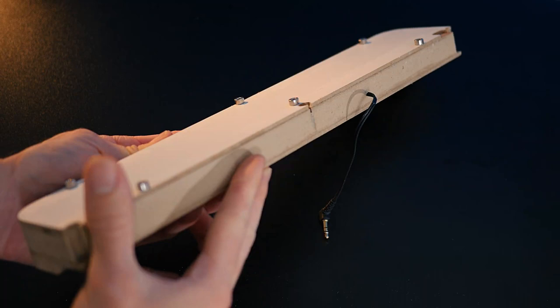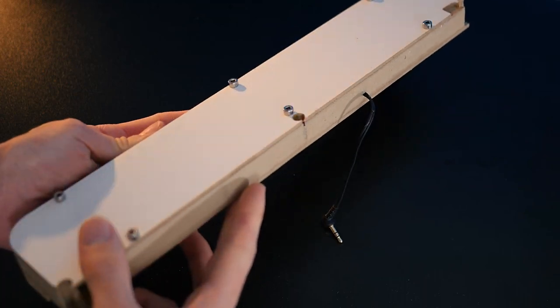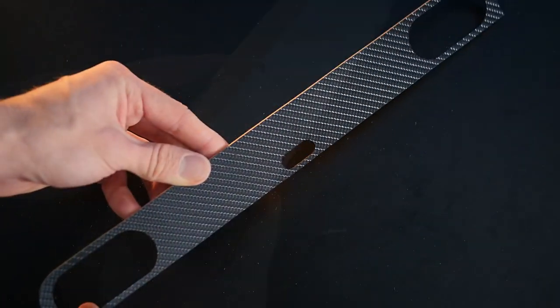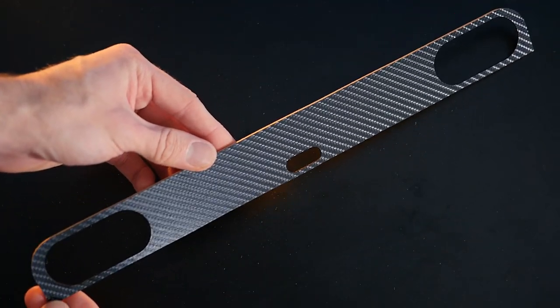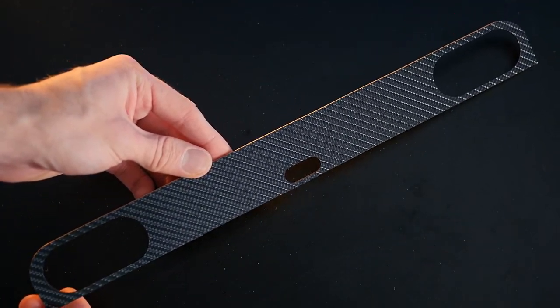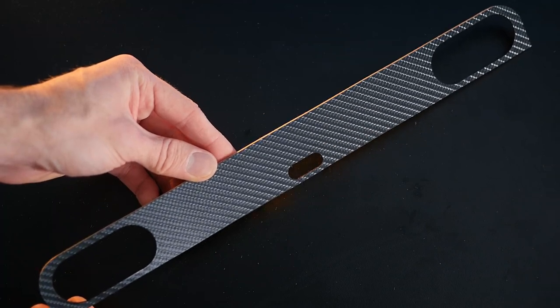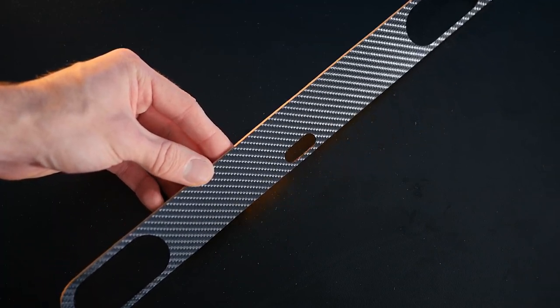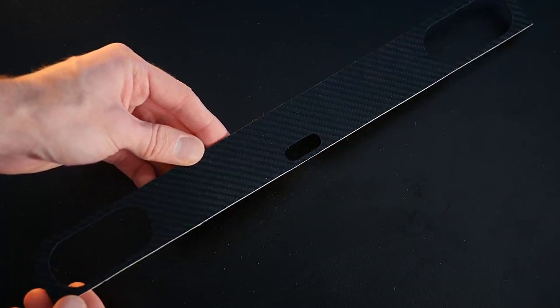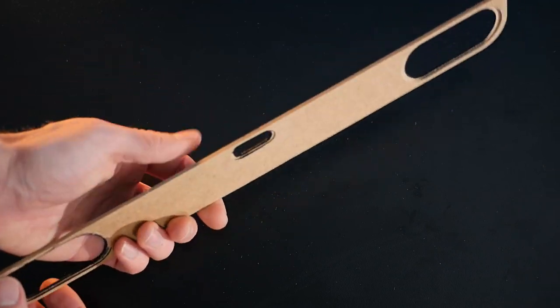In the meantime, we can work on the front facade. This is simply a piece of thin board with some holes cut out for the drivers, and as you can see, it's been covered in some vinyl wrap.